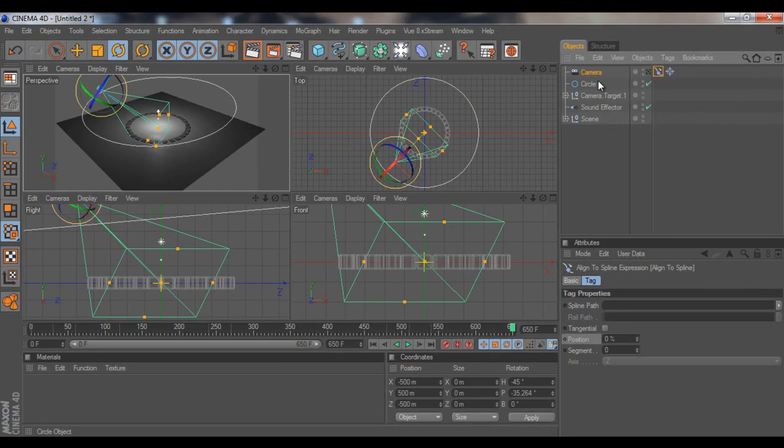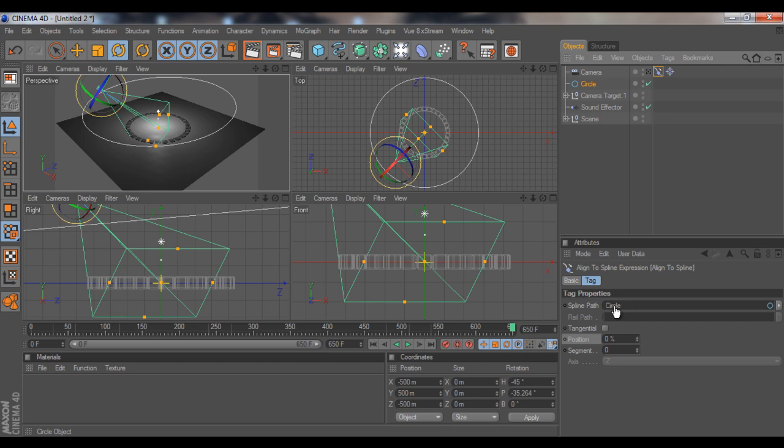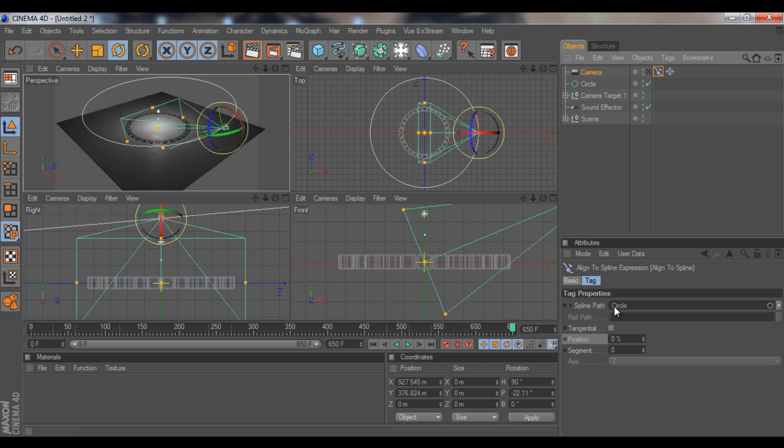Okay, we want the camera to align to our circle spline. So we're going to drag and drop the circle spline into the spline path right there.